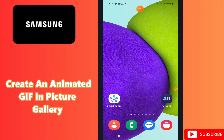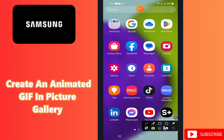Hello everyone, hope you are good. In this video I will tell you how to create an animated GIF in the picture gallery on any Samsung device. I will show you how you can do it — watch the video to learn and follow all the steps. If you are new to my channel, don't forget to subscribe. Let's watch the video.